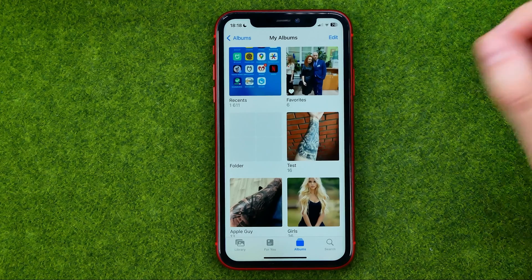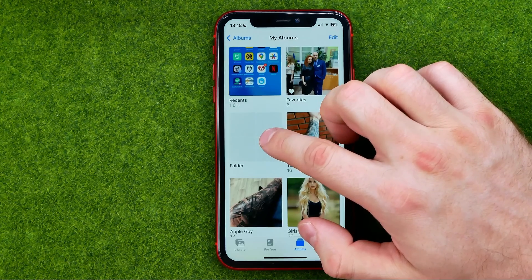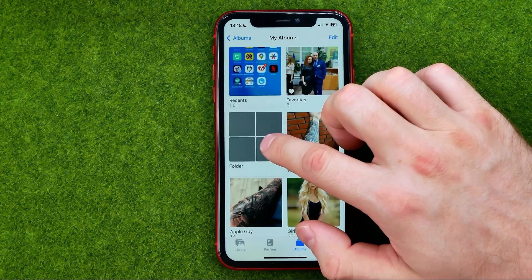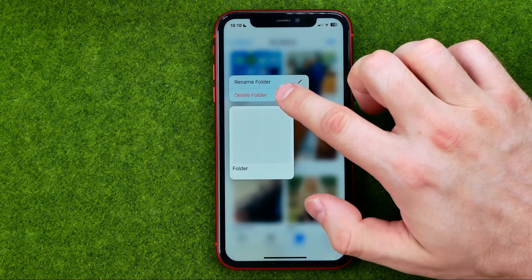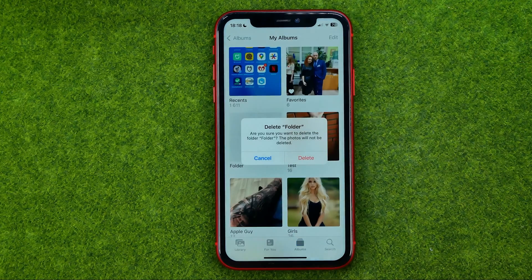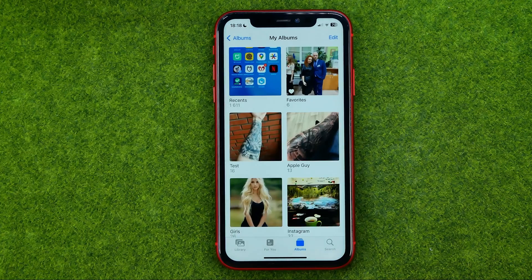All you have to do is long press on it, then tap Delete Folder. To confirm, tap Delete.